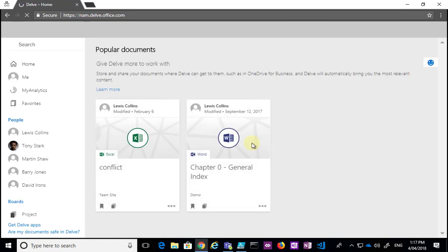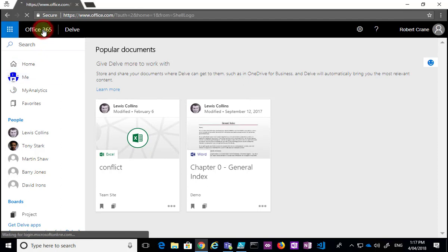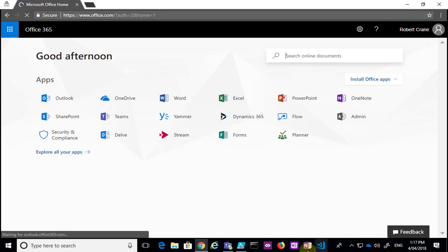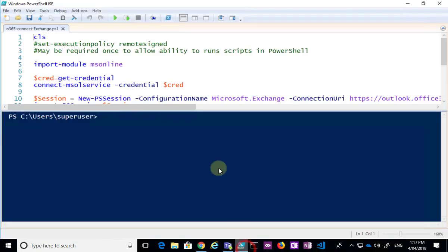This is obviously going to keep the login more secure using multi-factor authentication, but it does present some challenges — especially on global administrator accounts when we want to do things in PowerShell. That needs to be addressed slightly differently.